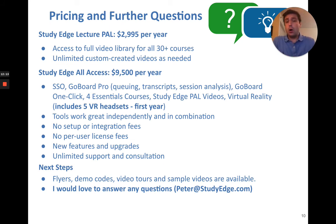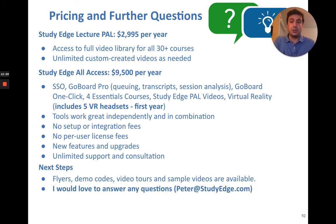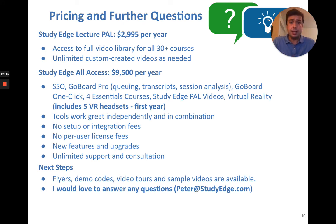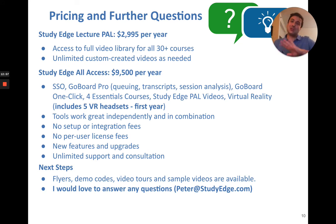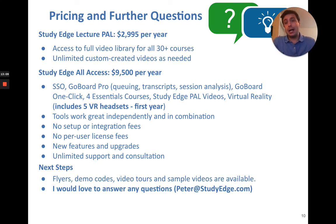As far as pricing, the all-access license for StudyEdge LecturePal videos is $29.95 per year, and that gets you access to all 30-plus courses — including custom-created videos. The turnaround time for custom video creation is typically two to three business days. There are also additional products like StudyEdge All Access, GoBoard Pro, virtual reality tutoring, GoBoard OneClick, and essentials courses, but for the LecturePal videos specifically, it's $29.95 per year.